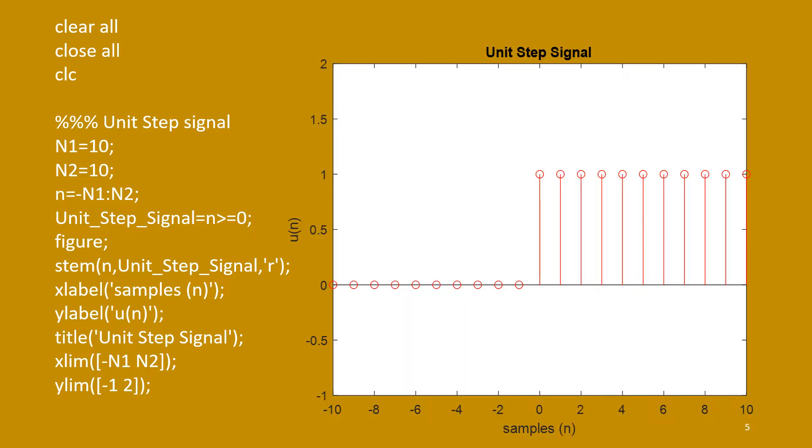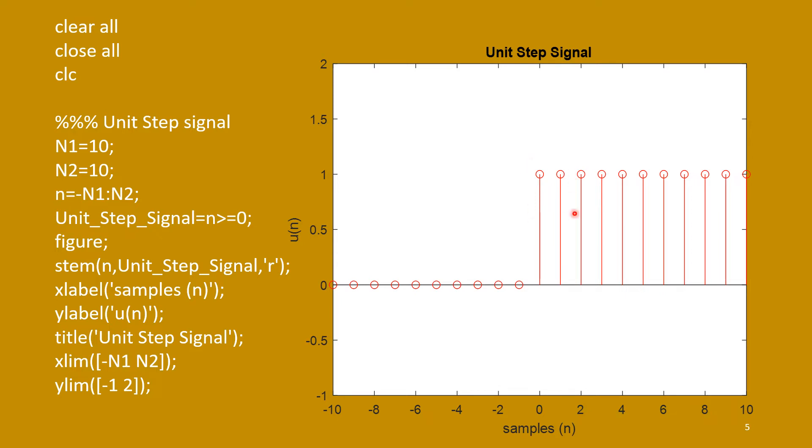Now, this is the plot for this code. And you see, this axis is samples n. Y-axis is u(n). This is the title, unit step signal. And these are the plots. So, you see, when n is more than equal to 0, this side, it is always 1, and left side all are zeros. So, this is your step signal.